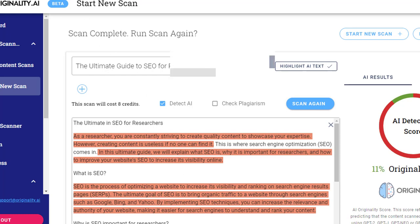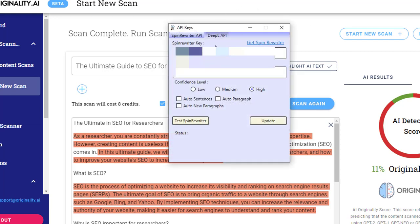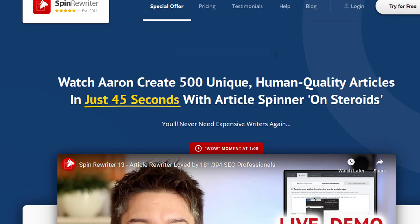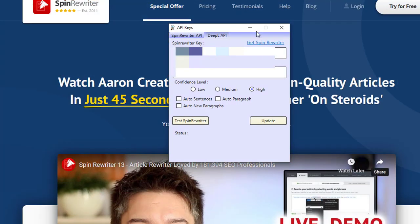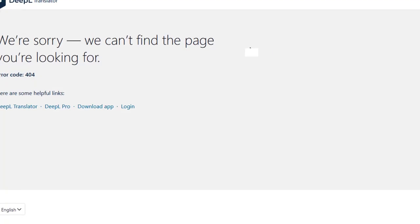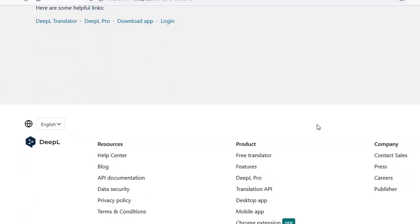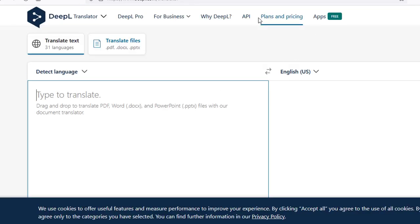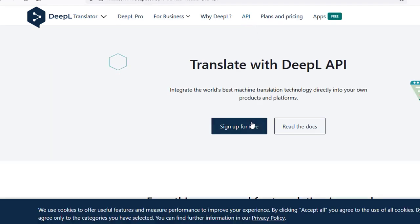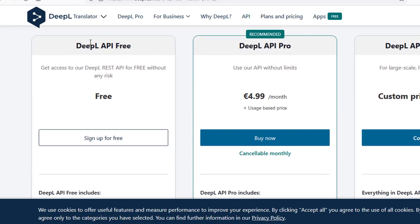You can get access to these very popular services. Spin Rewriter is the tool the software works with — there is also another tool called The Best Spinner — and Spin Rewriter is super cheap; you can even try it for free. When it comes to the DeepL API, this is also free. You come over to DeepL, go to the API section, click sign up for free, and there's a free package that's always free, along with some paid packages as well.